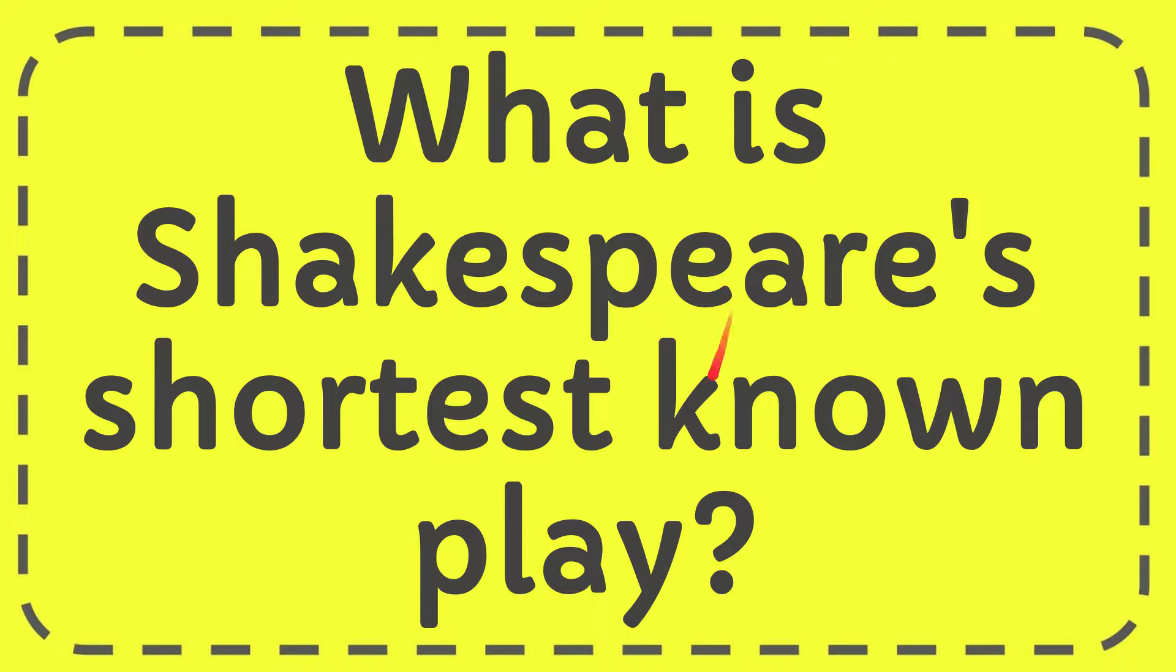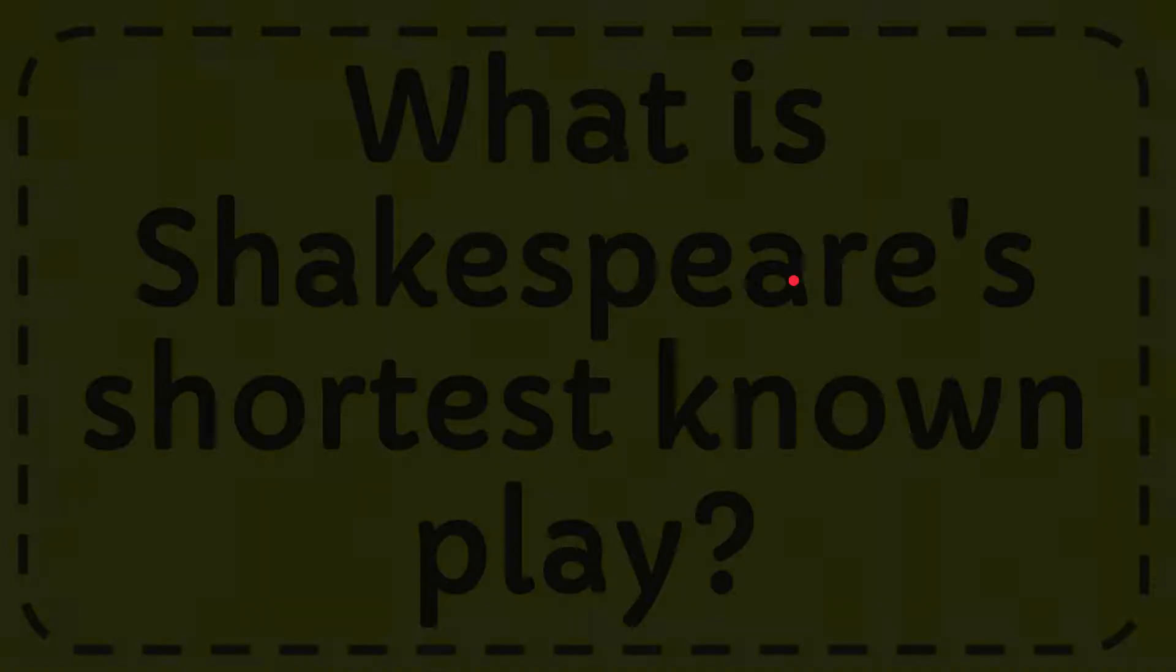In this video, I'm going to give you the answer for this question. The question is what is Shakespeare's shortest known play? Well, I'll give you the answer for this question.